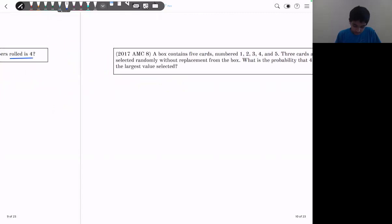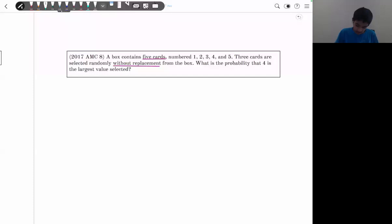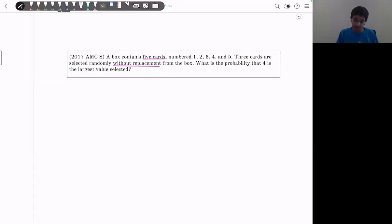A box contains 5 cards numbered 1 through 5. Three cards are drawn without replacement — meaning each drawn card is set aside and cannot be drawn again. What is the probability that 4 is the largest value selected? We must include 4, and we cannot include 5. So we must choose 2 more cards from the remaining {1, 2, 3}.